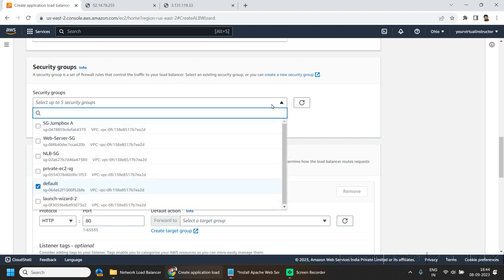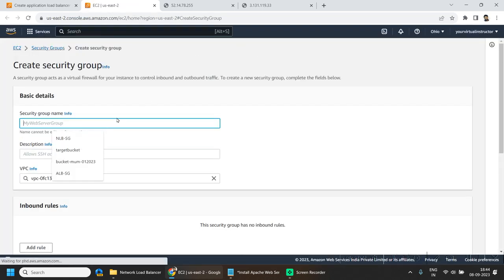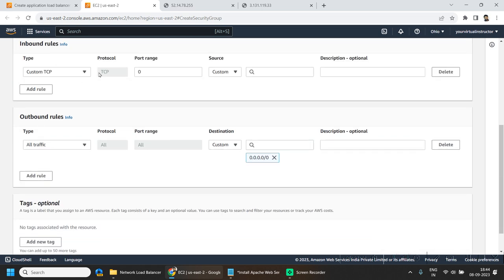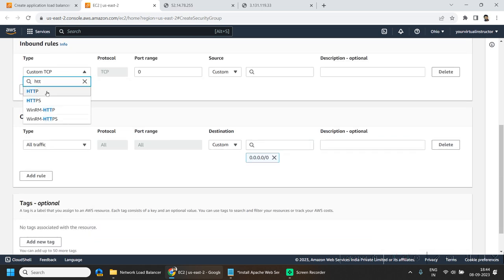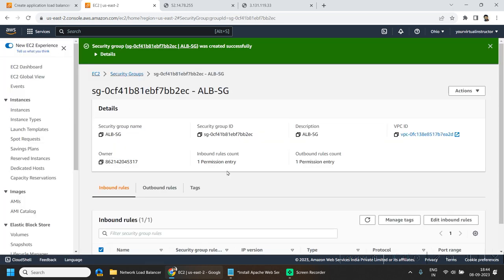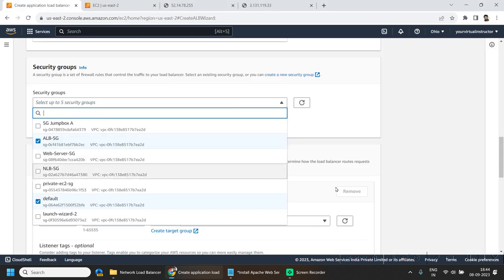Here I will be creating a new security group for our load balancer. Give the security group a name and we will be adding an inbound rule to allow HTTP traffic from anywhere. Now go back to the load balancer, click on refresh, and select our newly created security group.